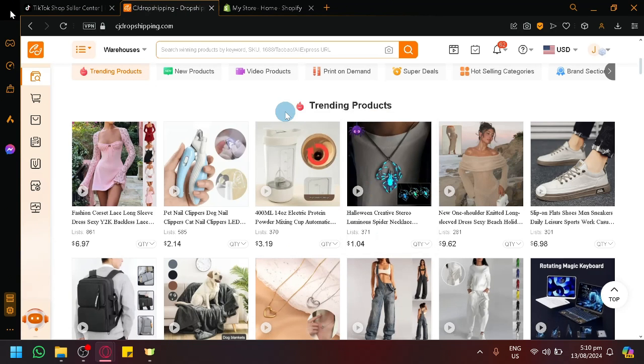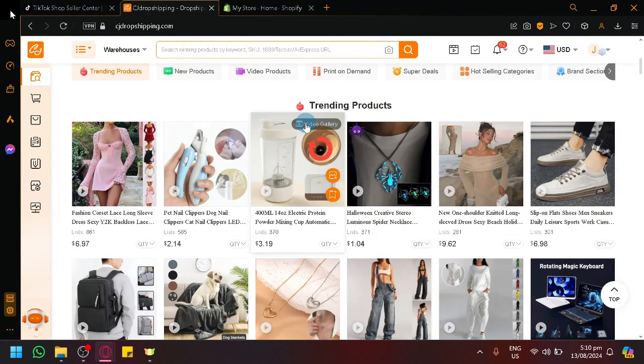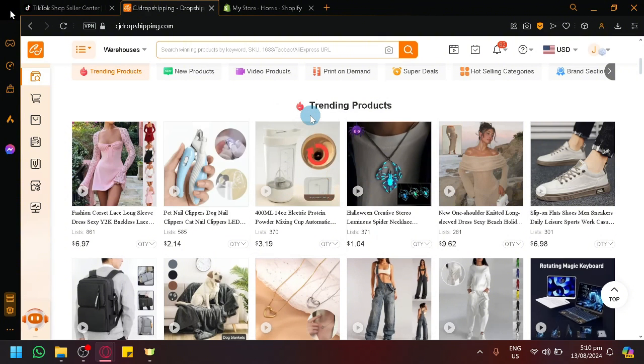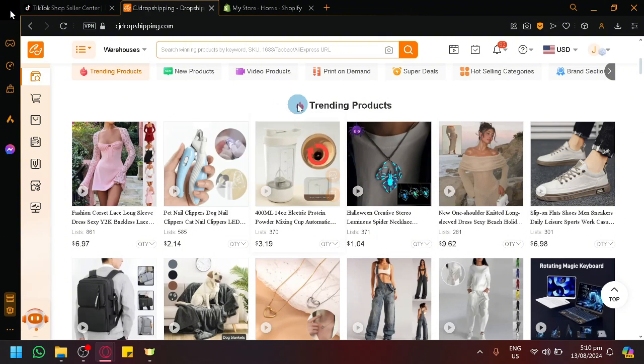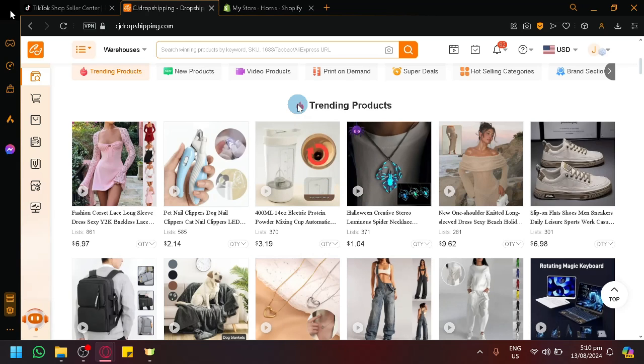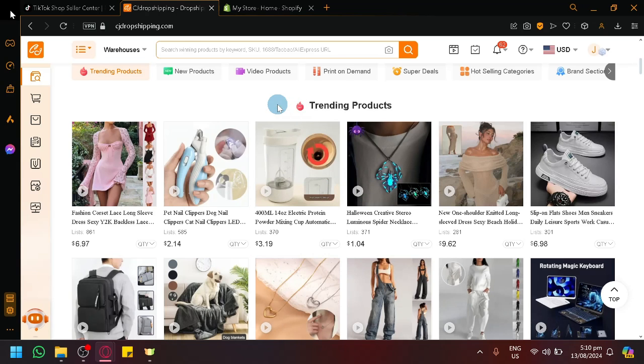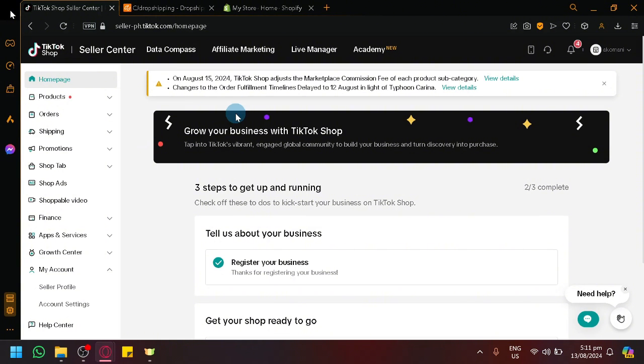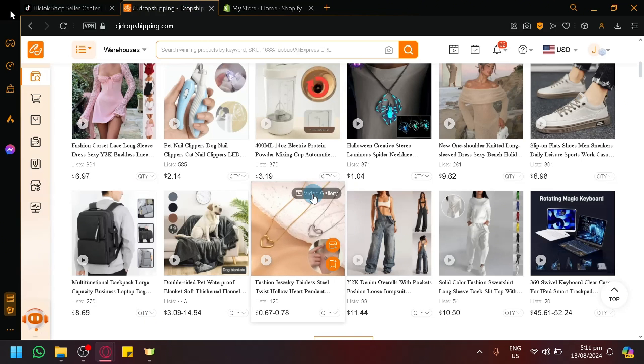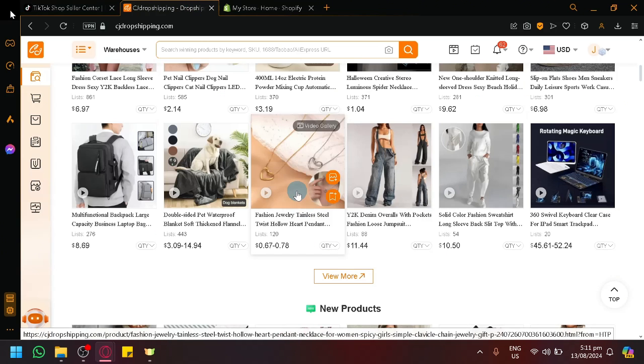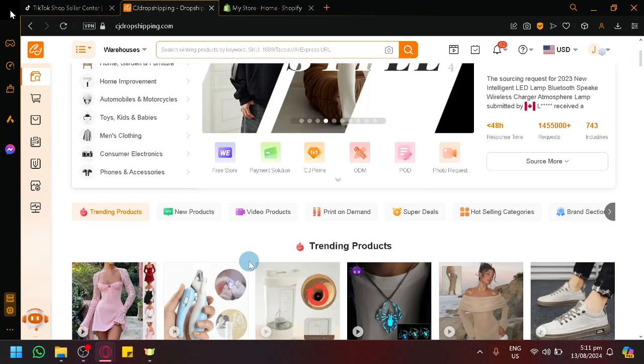And CJ Dropshipping will be the platform who's going to handle the shipping and the return and all of those things, inventory. All you need to do to set up is to prepare your store, present the product nicely, promote it, have good advertisement, hire some creators to promote your products, and just basically let the money roll in. If you were able to successfully connect these two platforms, you could start selling any product that you want. So let's get right into it.